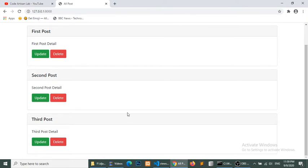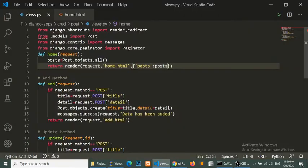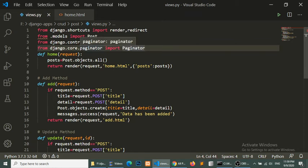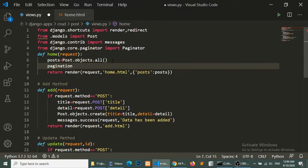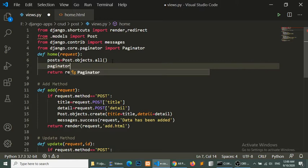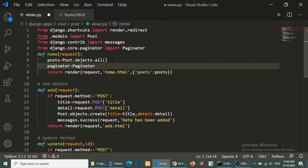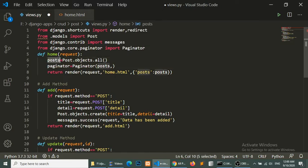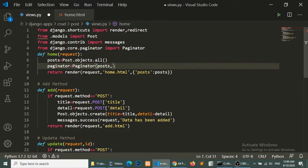We will perform the pagination on the home page and show first and last links. Let's start. First of all, open our views.py file and import the Paginator package. Here you can see that I have imported this package from django.core paginator. Now I will create the paginator: paginator equal to Paginator, and here we will pass the object instance.